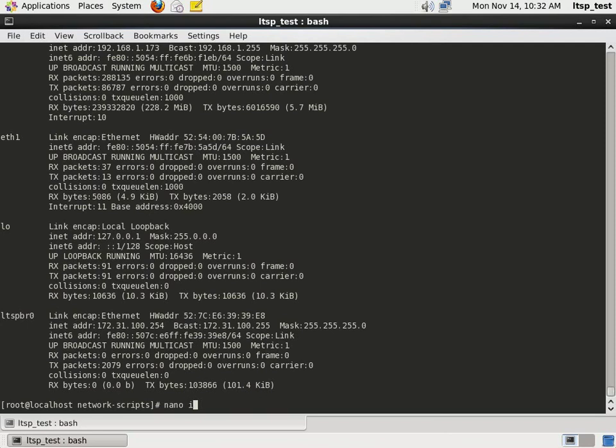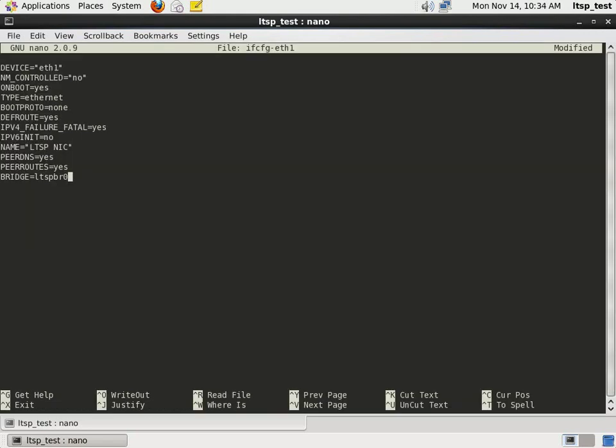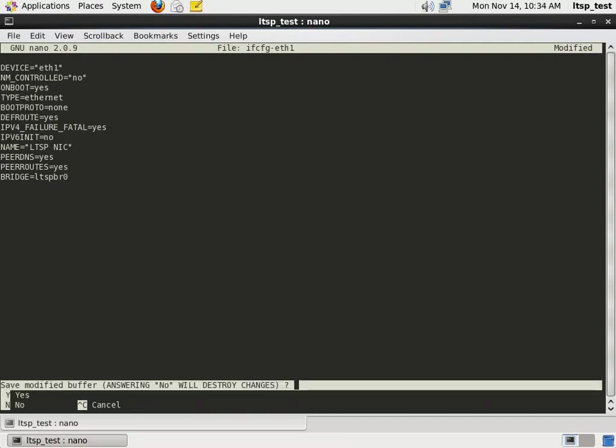In this example, ETH1 is the NIC that will be used. We need to create a startup configuration which will tell CentOS that ETH1 will be used as a network bridge for the LTSP environment. This is an example of a network configuration that should work for you.